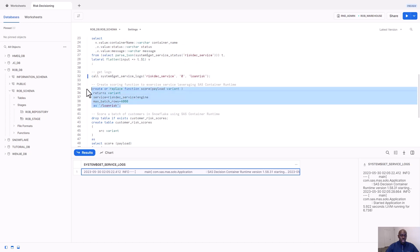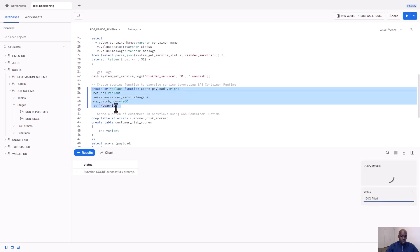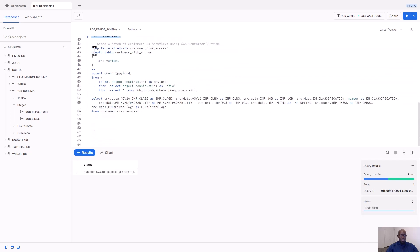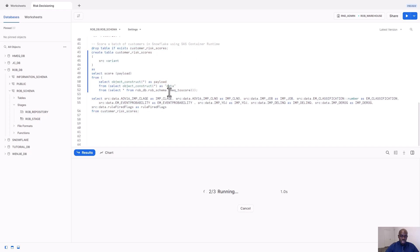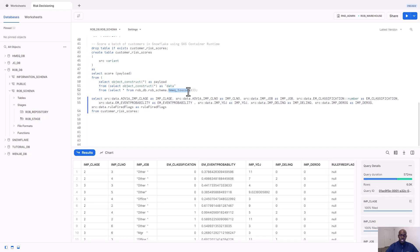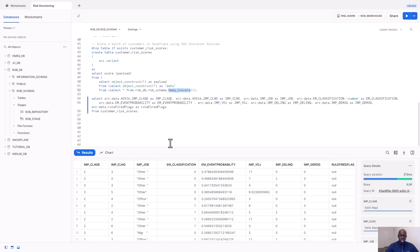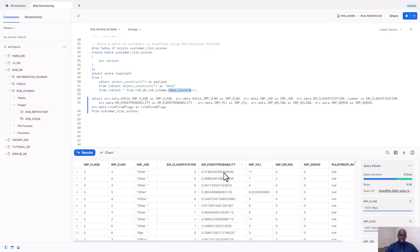I'll then create a scoring function that points to the loan risk endpoint of my container. And I'll use the container to score a batch of customers that are currently in Snowflake, my home equity to score table. I then get the results back and you can see the event probability, which is the probability that a loan applicant will default on their loan or not, along with the other output variables from my model.